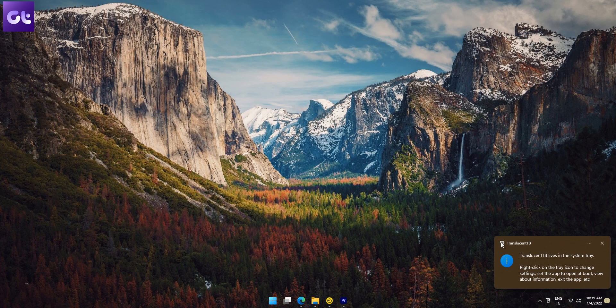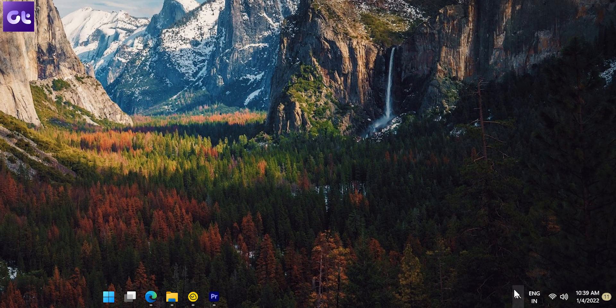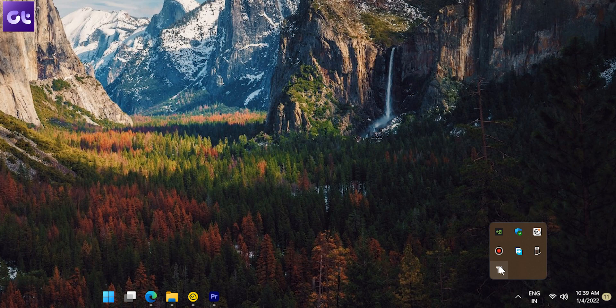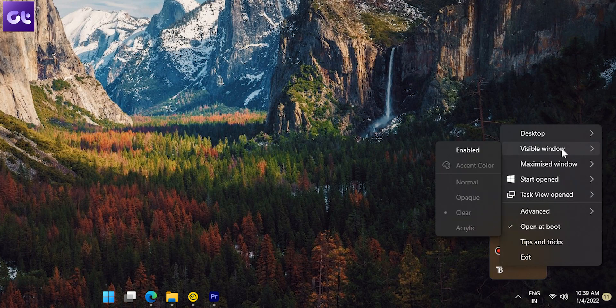Now, if you notice, your taskbar should already be transparent. But that's not all. Open the quick launch tray and right-click on the taskbar icon to access its settings and play around with them to see what works best for you.